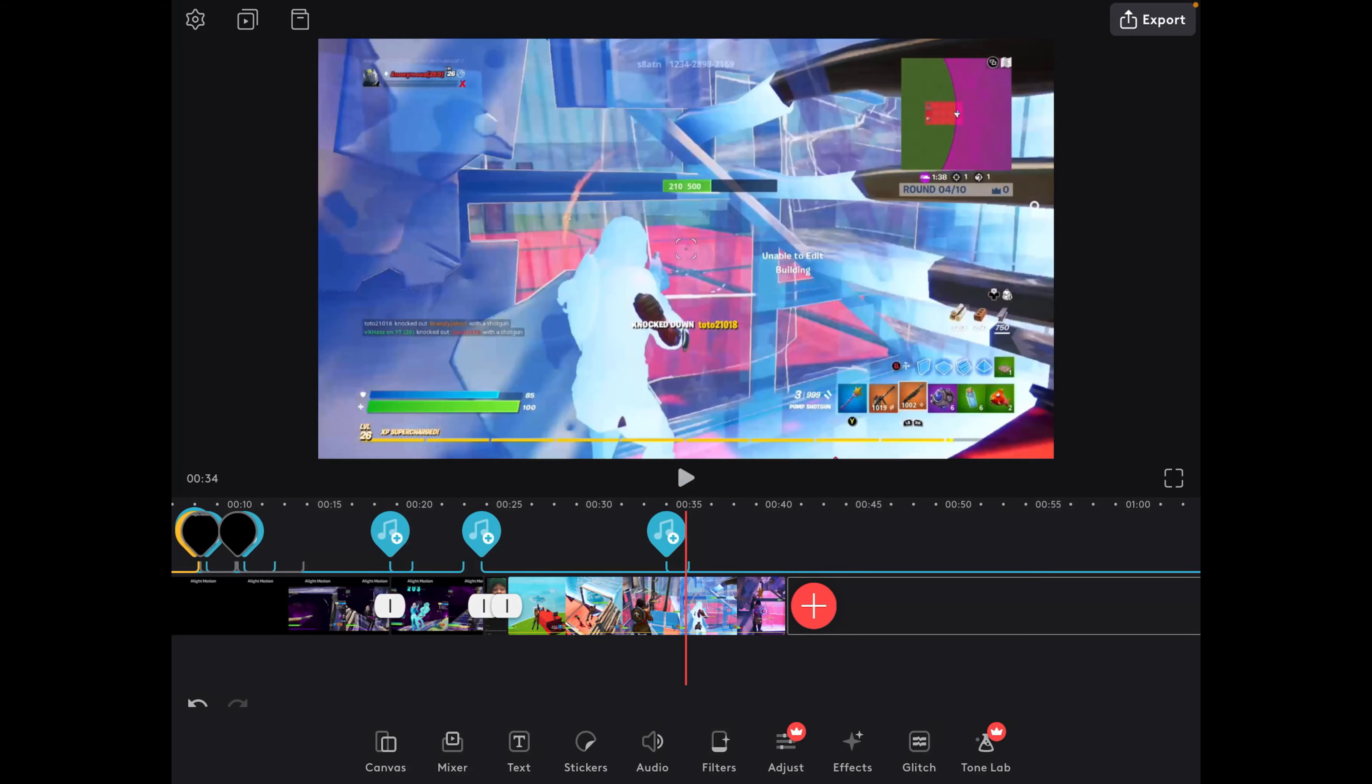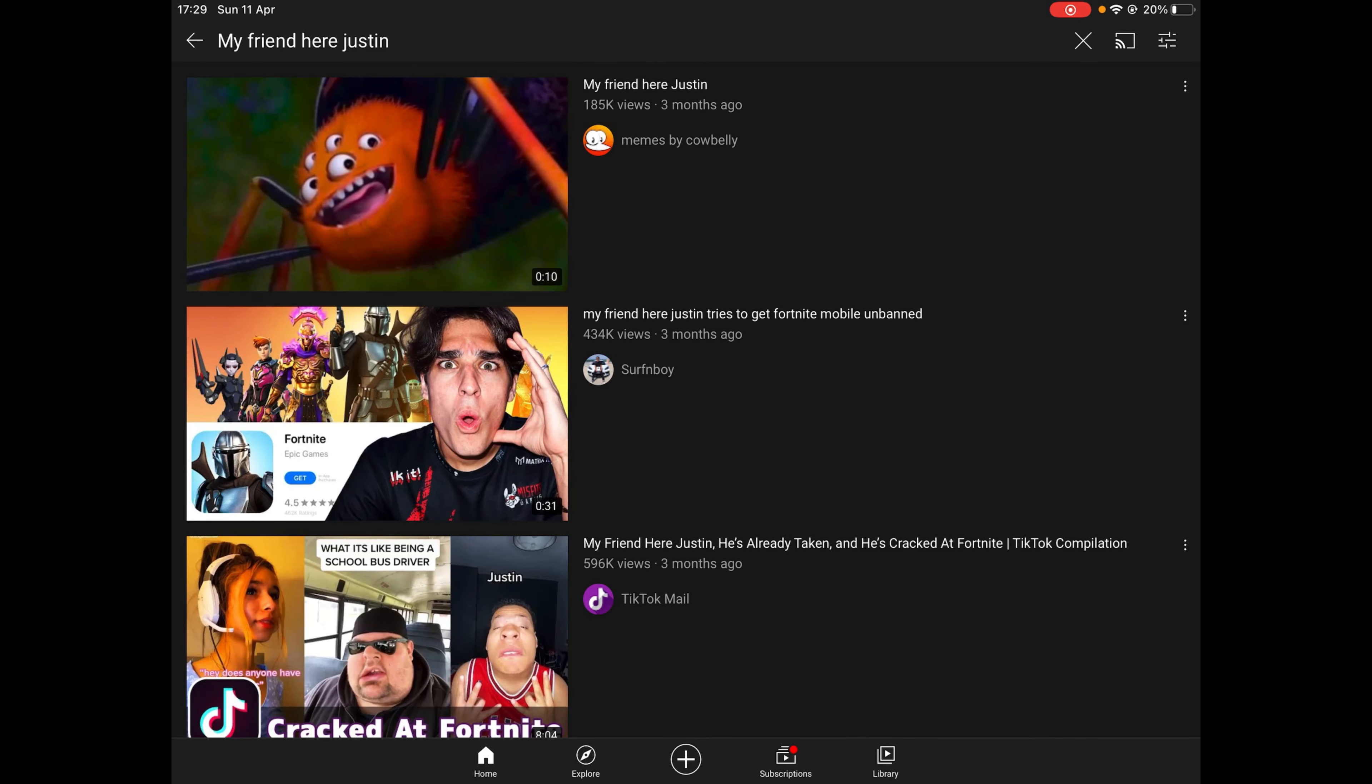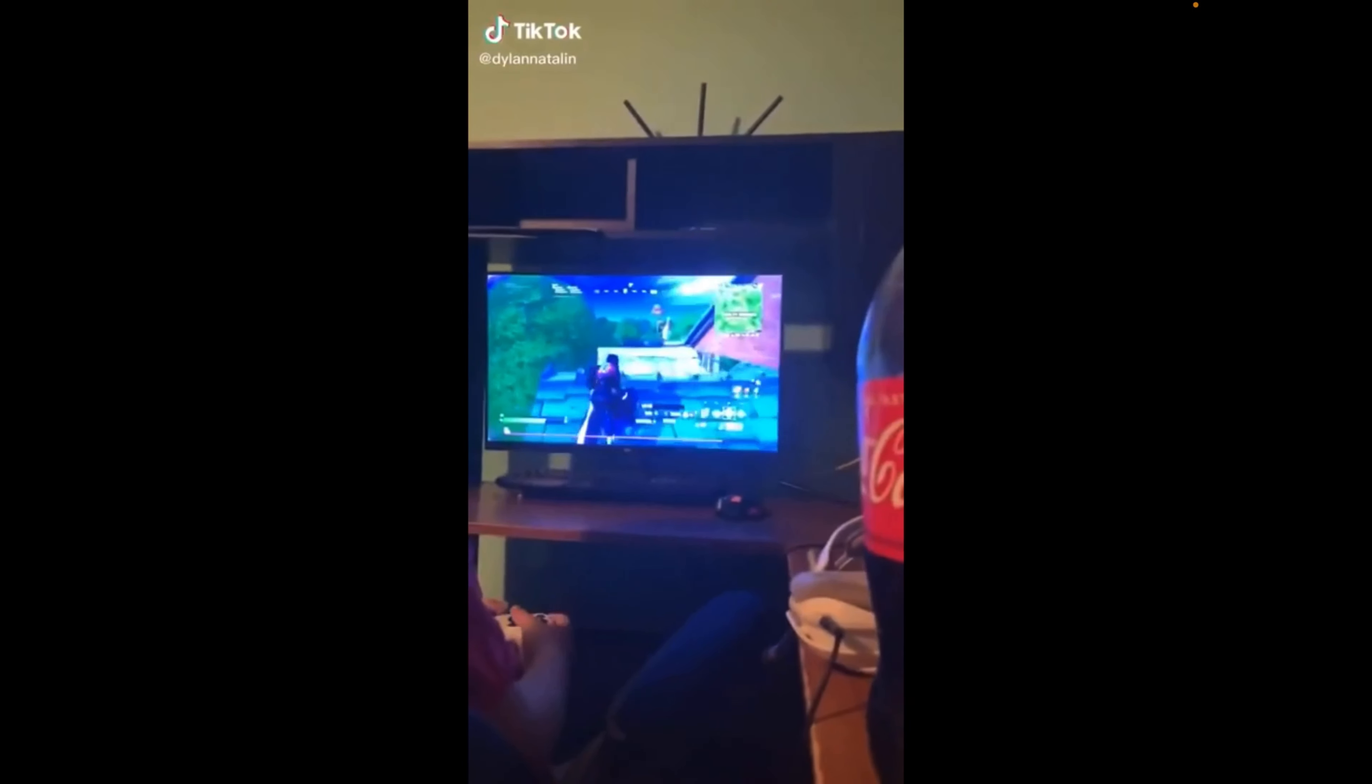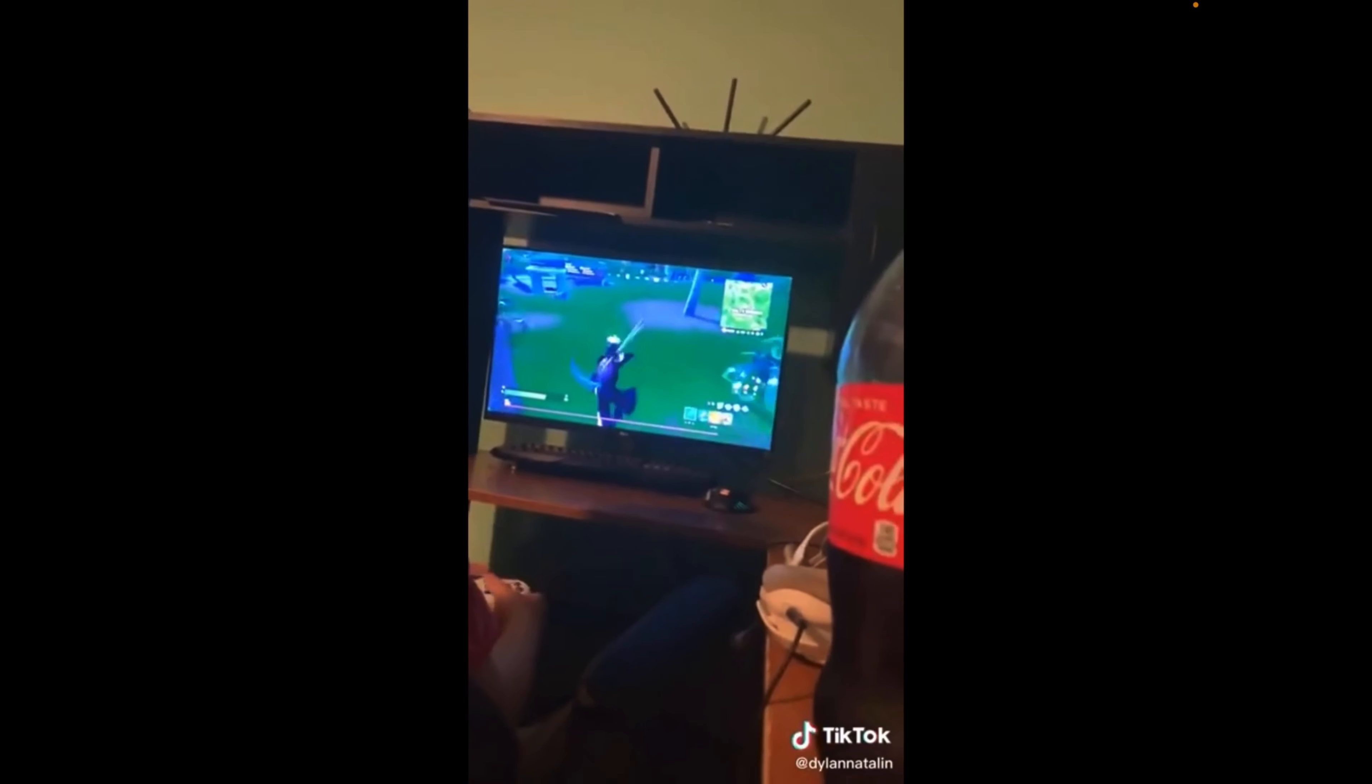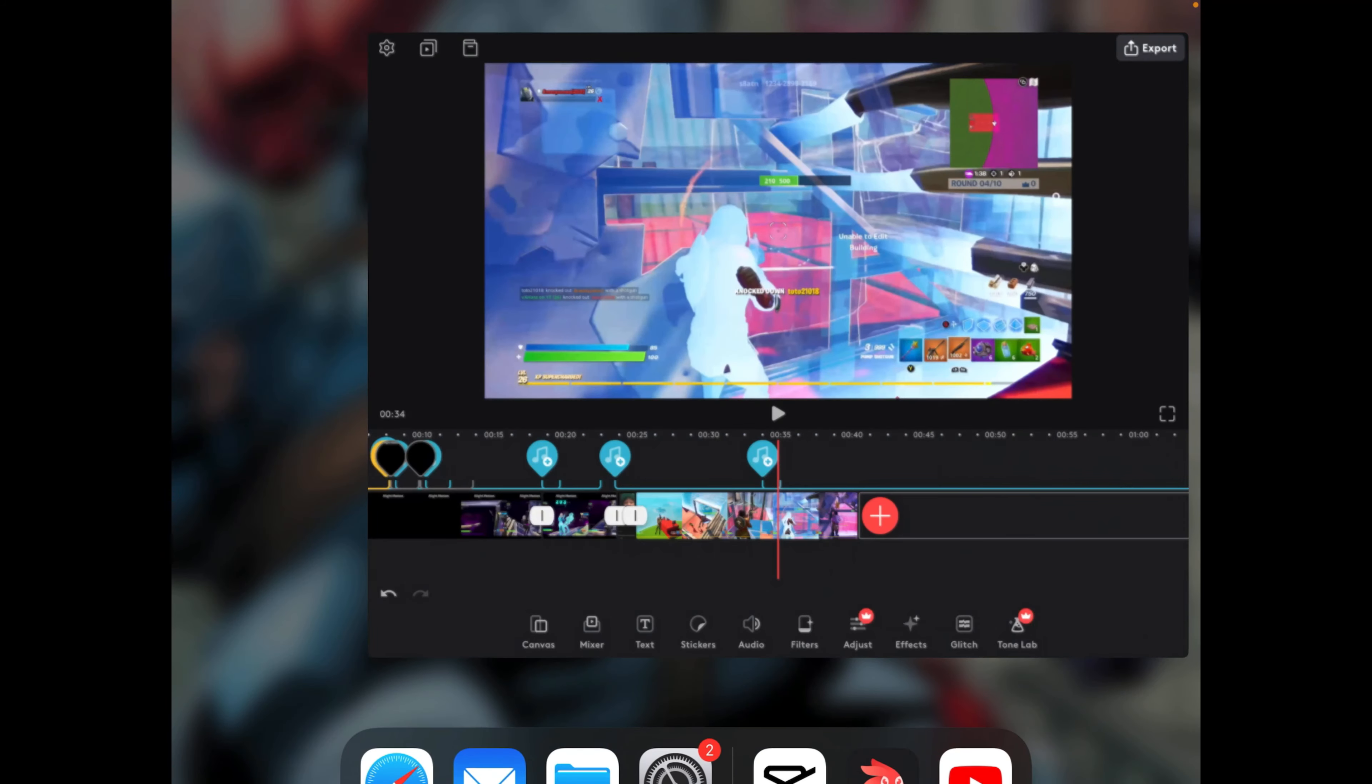What I'm gonna do though is I'm gonna go on YouTube, search up my friend Hugh Justin. Then hopefully we'll find the original one. Then we'll screen record this. My friend, you're Justin. He's already taken. And he's cracked at Fortnite my guy. And then we'll add this to video loop.